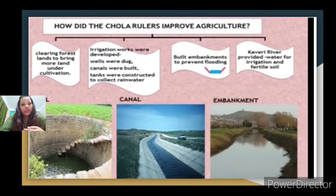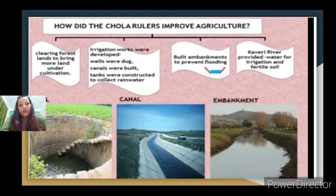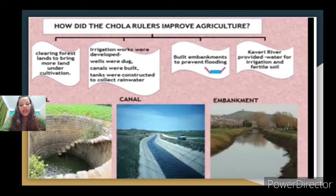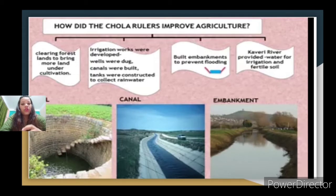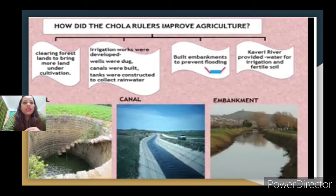Today we are going to study about agriculture. Basically, in the Chola dynasty, the achievement was about the development of agriculture. Agriculture was the most important occupation for most people in that era, and that is why the Chola dynasty gained a lot of importance and achievement through agriculture. Let us see how the Chola rulers improved agriculture — they paid a lot of attention to it.